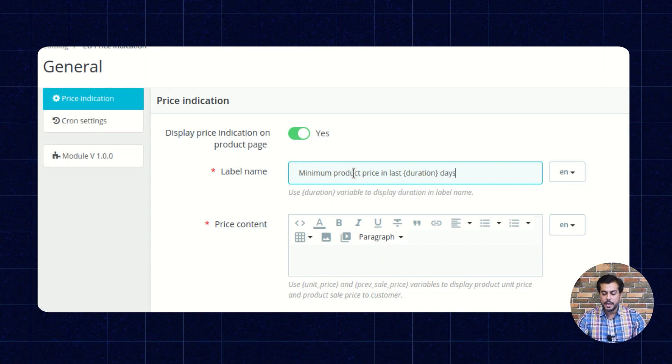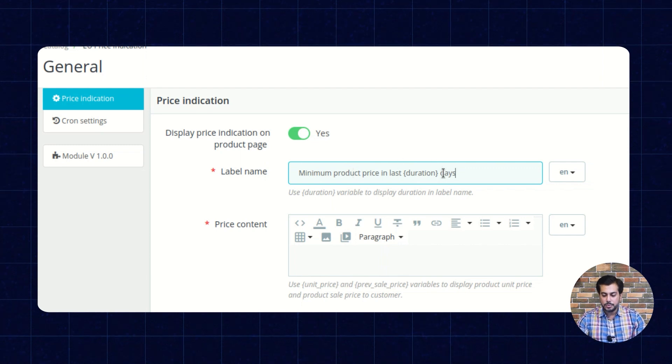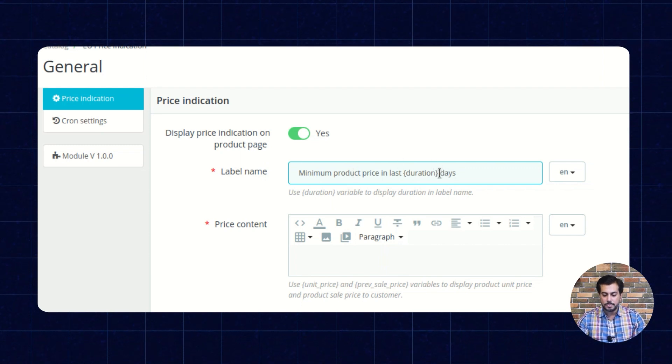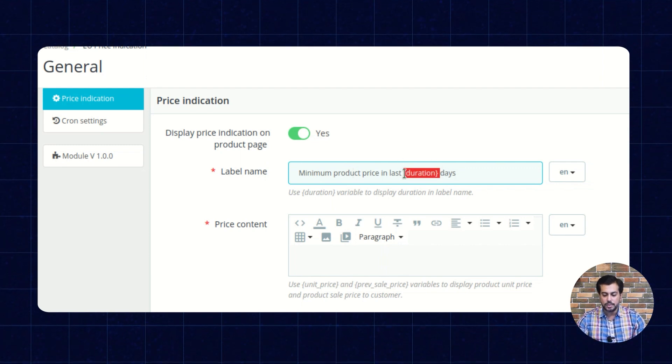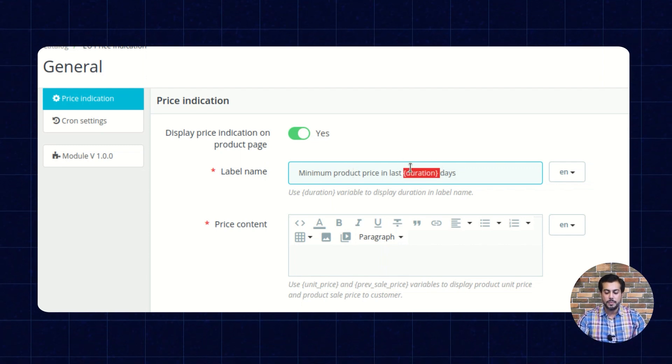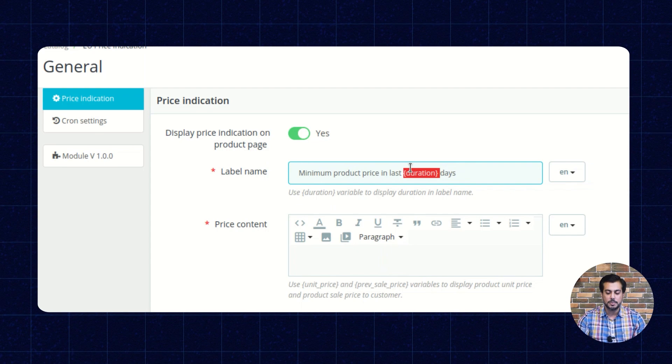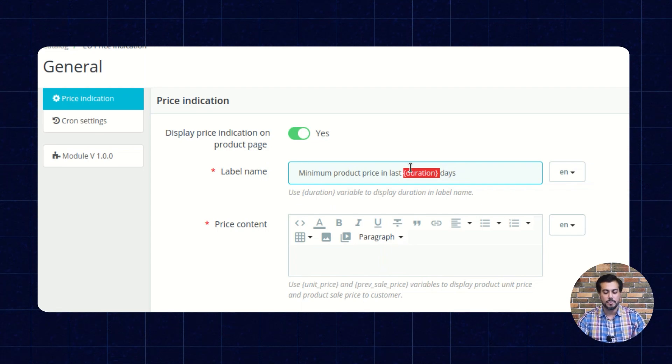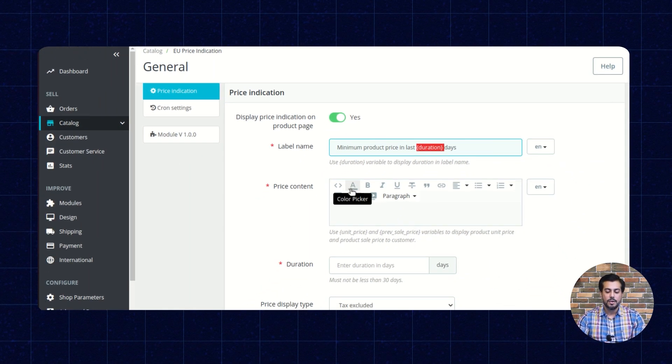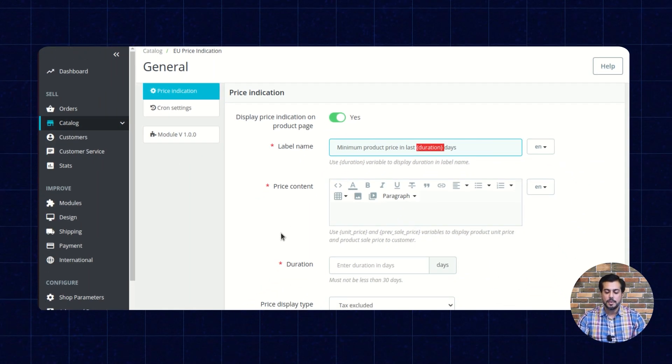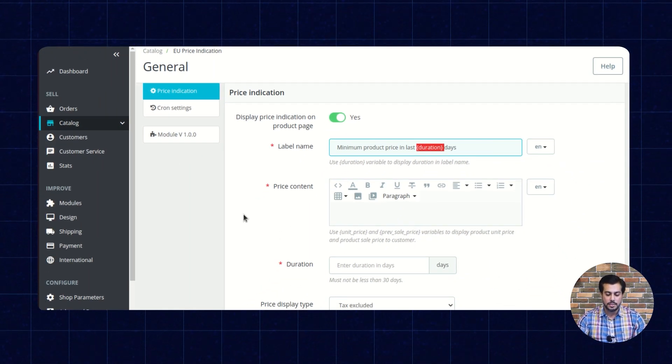Here, the admin needs to use the variable duration which will be replaced by the number of days on the product page.